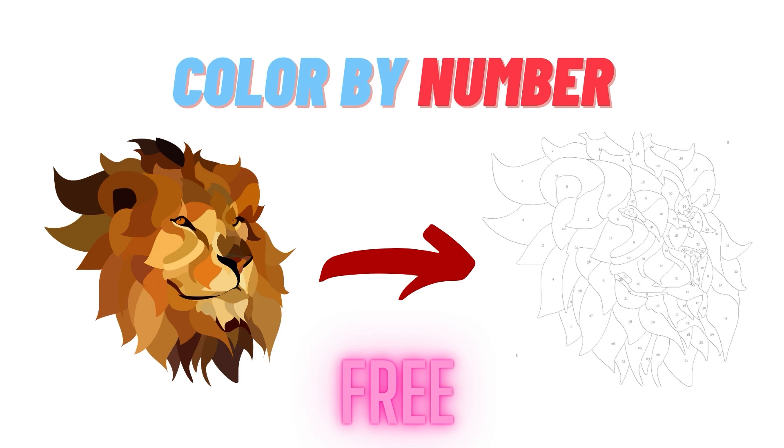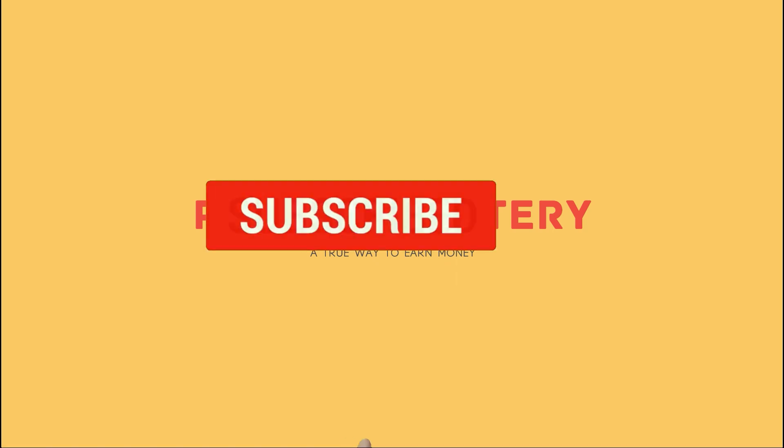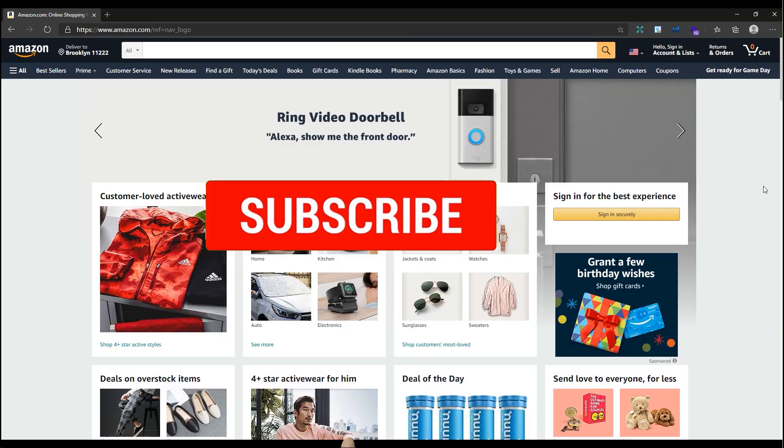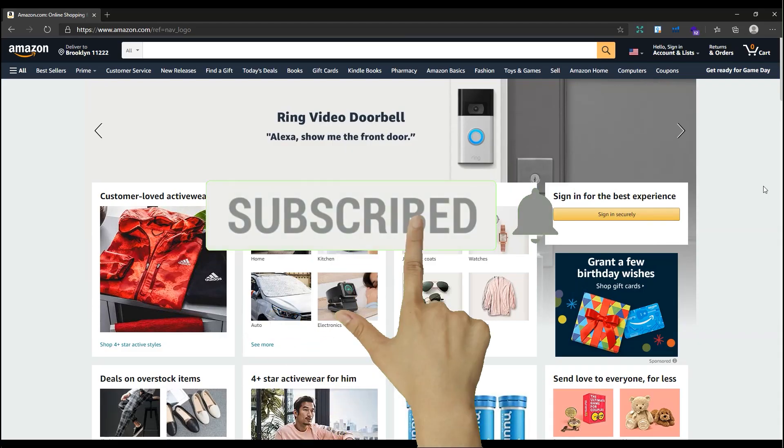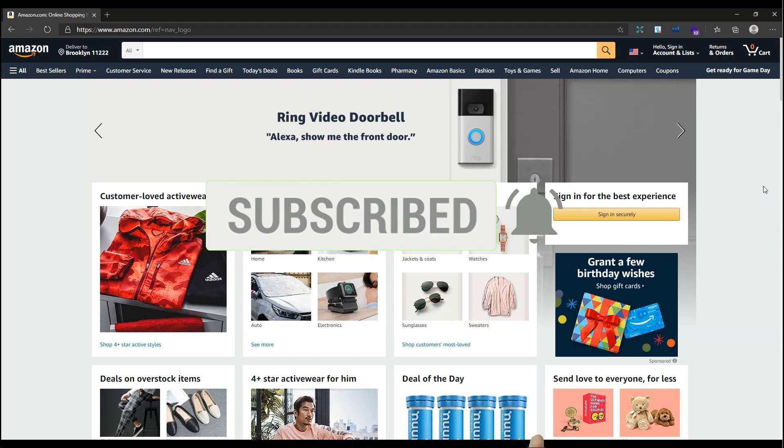If you are new to my channel, my goal is to teach you how to make money from Amazon KDP and other print on demand sources. So make sure to subscribe to my channel and hit the notification bell to receive a notification as soon as I publish new videos of this series.